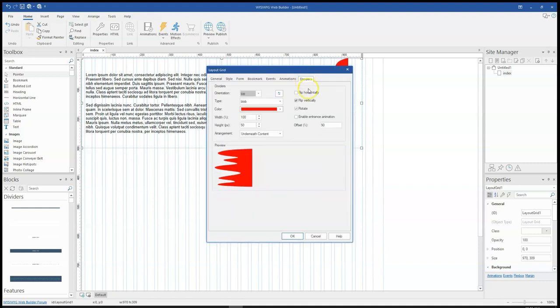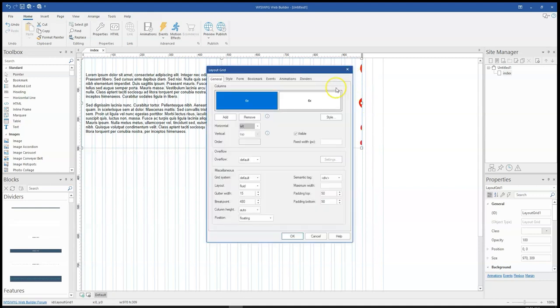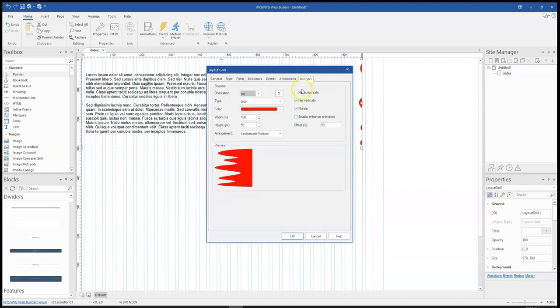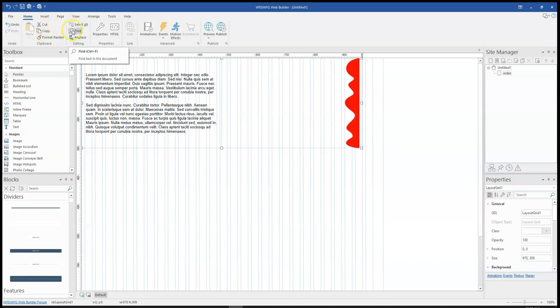So maybe 99. Yeah. So 99 should get it to the extreme edge for me. So you notice that maybe I can bring it a little bit in there. So maybe 94 and this should look okay for me. So if I go ahead to preview this in the browser, it should work fine.